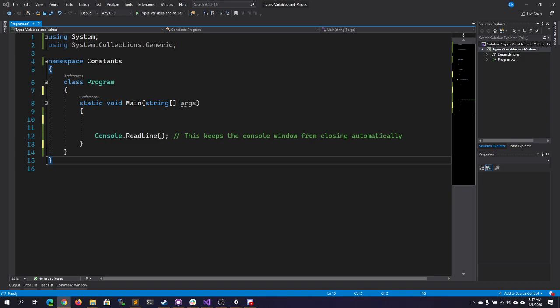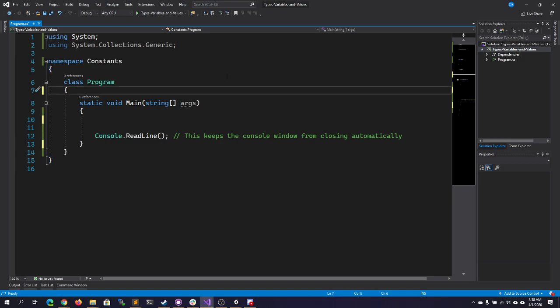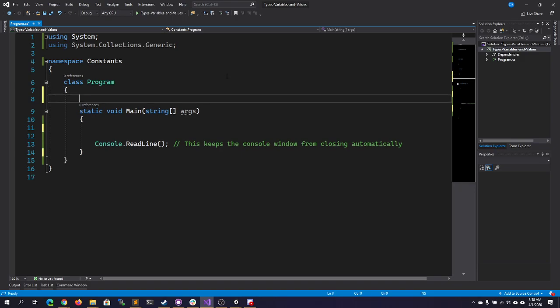Constants are immutable values which are known at compile time and do not change for the life of the program. What that means is there are variables, essentially, that have a set value that cannot be changed. As soon as your program begins running, that value is locked in.